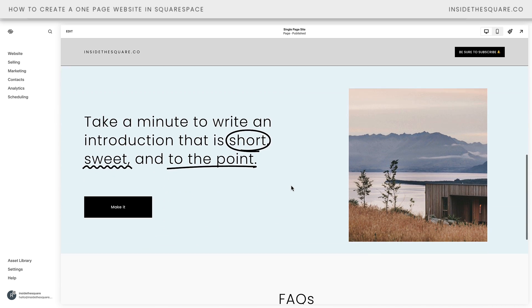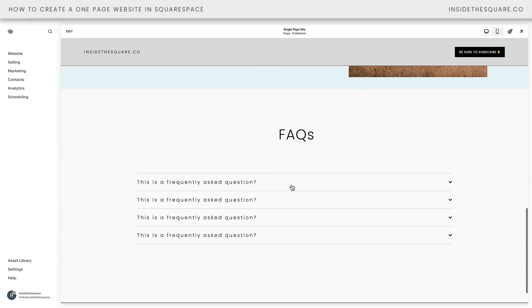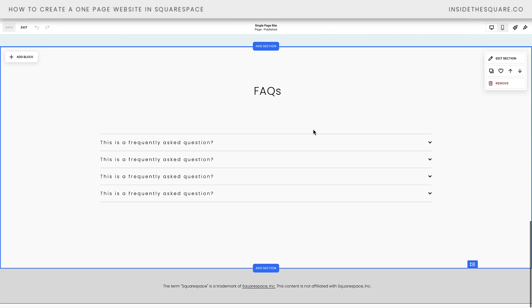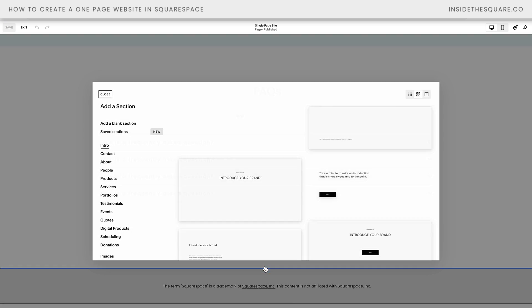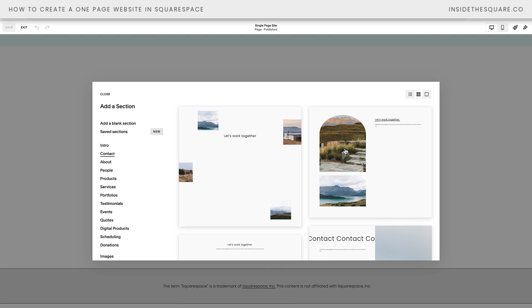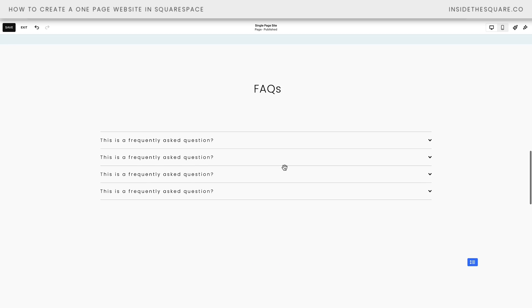Here on this page I've added an information section and an FAQ section. Let's hop into edit mode and we'll add one more down at the bottom — let's go ahead and create a contact section. That one looks perfect.